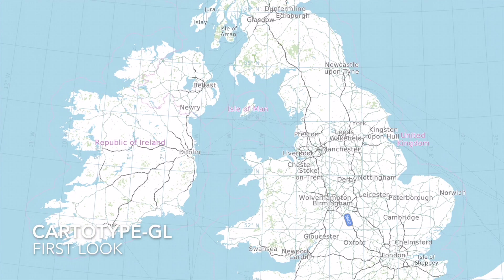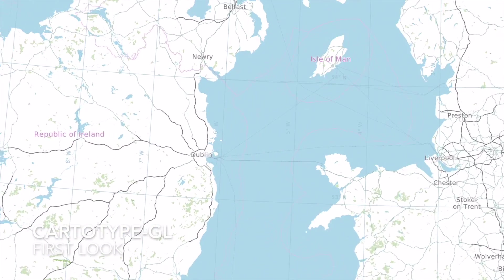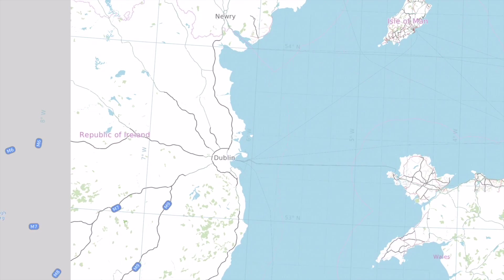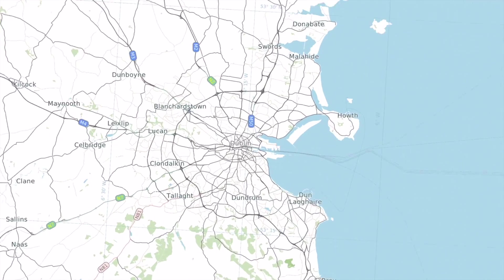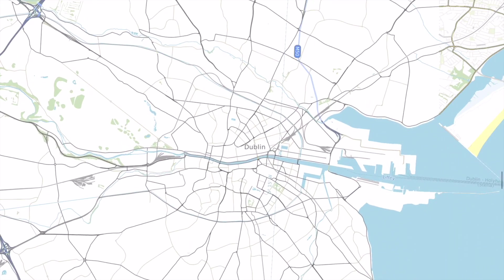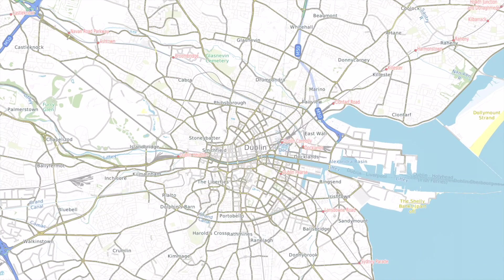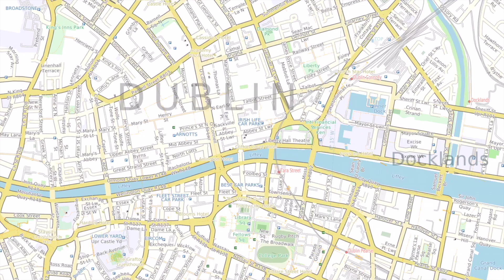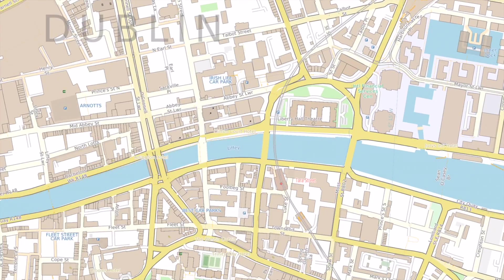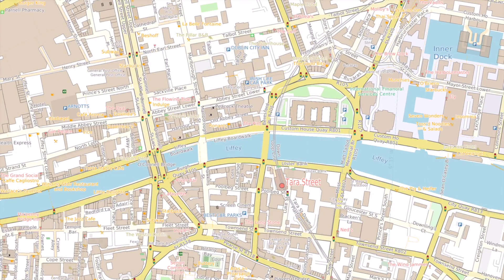Let's take a look at the Cartotype GL library. Cartotype GL is the latest version of the Cartotype Map Rendering Library. Cartotype itself has been around for years, and it's very good at doing very precise map rendering with limited resources. So it's very popular on smartphones like Android or iOS.